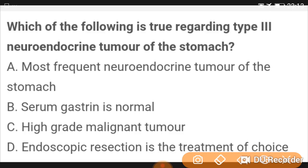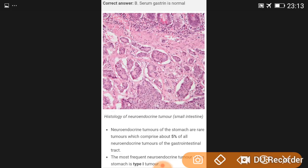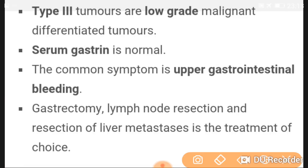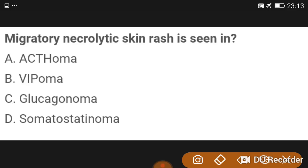Regarding type 3 neuroendocrine tumor of the stomach: the serum gastrin is normal. Neuroendocrine tumors of the stomach are rare tumors comprising about 5% of all neuroendocrine tumors of the GI tract. The most frequent type is type 1. Type 3 tumors are low-grade malignant differentiated tumors with normal serum gastrin. The common symptom is upper GI bleeding; treatment is gastrectomy with lymph node resection and resection of liver metastasis.